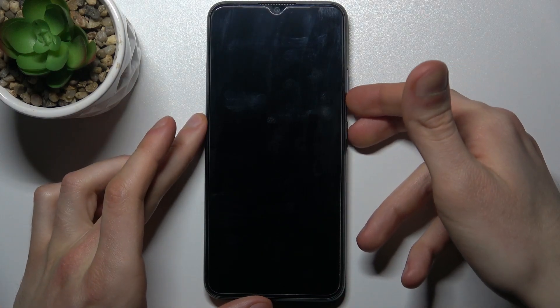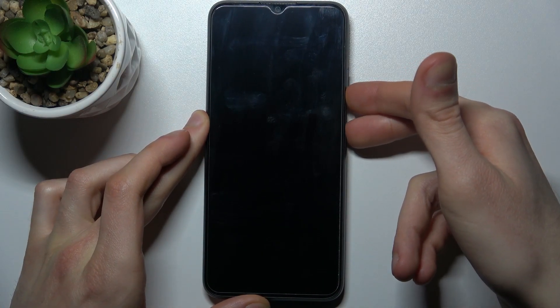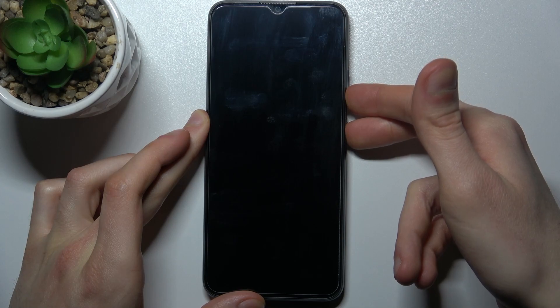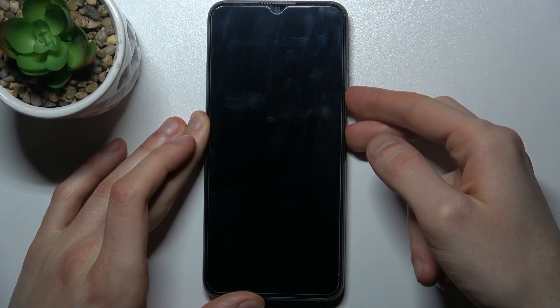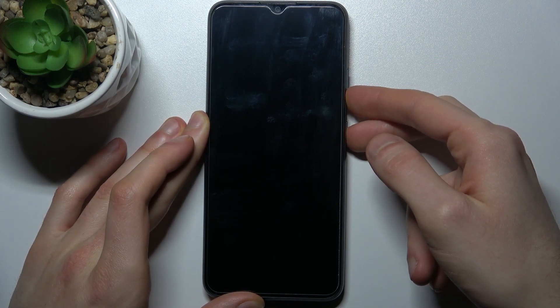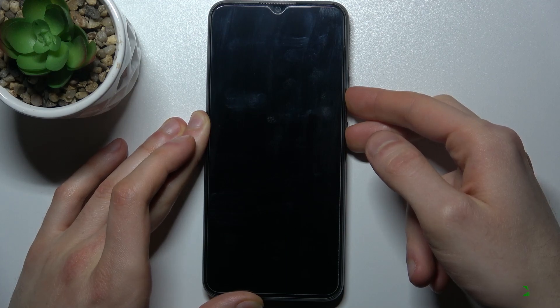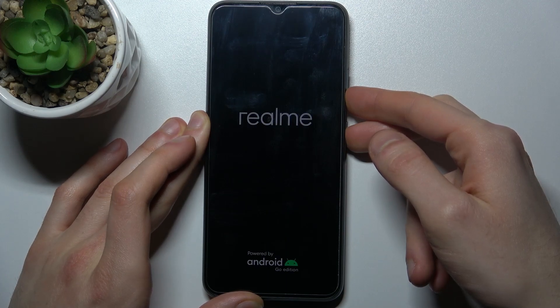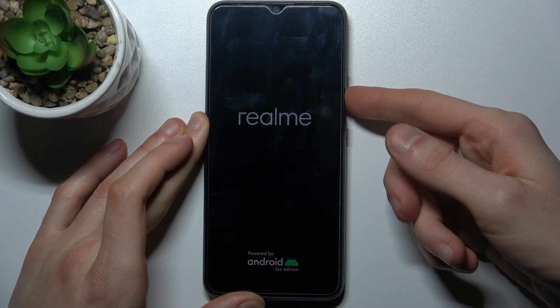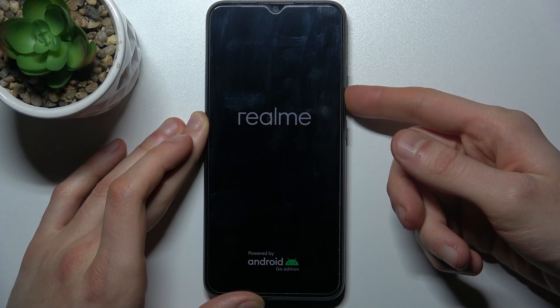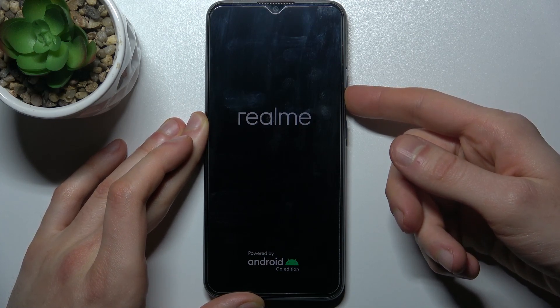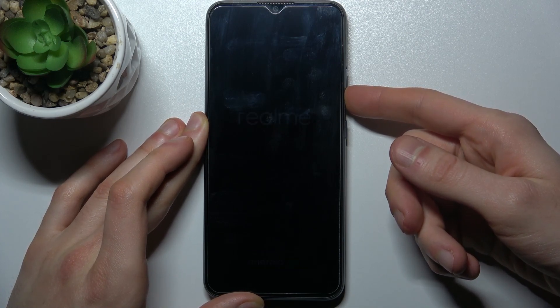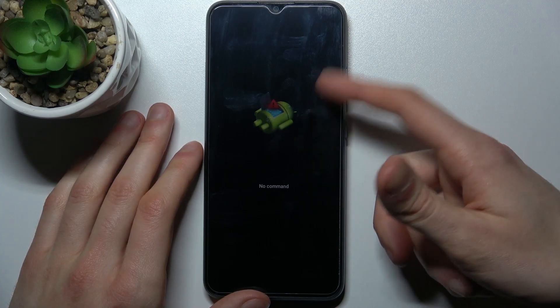down combination of keys power key and volume down at the same time for a couple of seconds like this. After your screen turns on you can release power key and keep holding only volume down. After this android robot